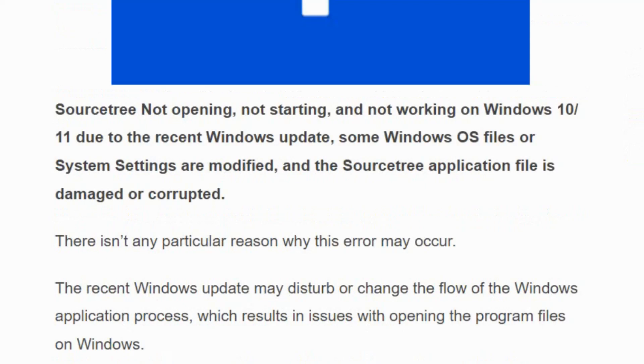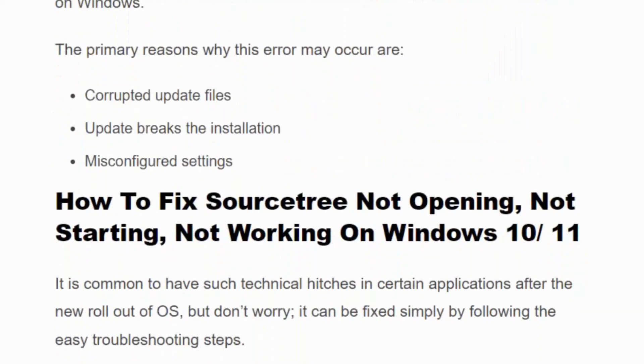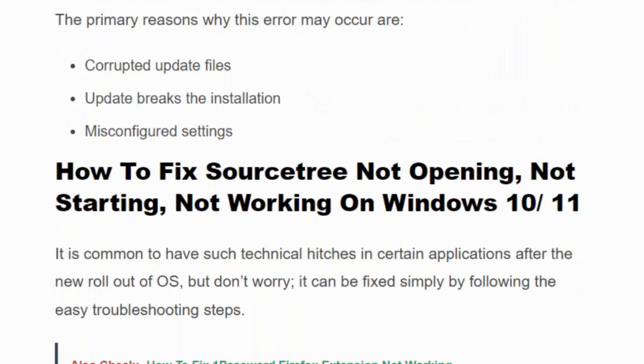The SourceTree application file is damaged and corrupted. It is common to have such technical glitches in certain applications after a new rollout of OS, but don't worry, it can be fixed easily. Before getting into the video, make sure you hit the like and subscribe button so you won't miss the upcoming videos.